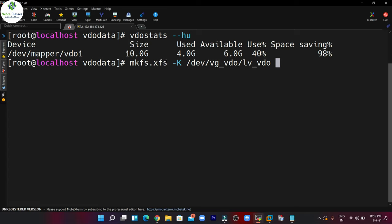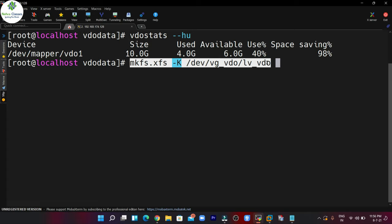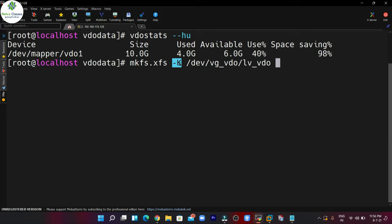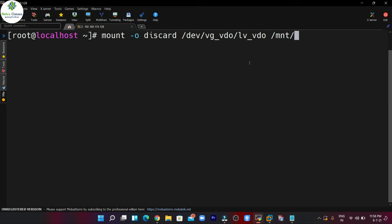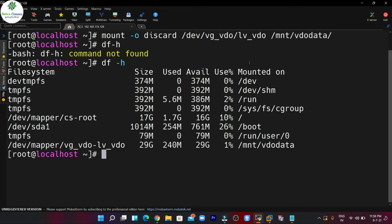The mkfs.xfs -K option allows us not to discard the blocks while creating the file system. In case you want to discard the blocks, you have to unmount it first. So let's unmount /mnt/vdo_data, then mount it with the discard option: mount -o discard /dev/vg_vdo/lv_vdo /mnt/vdo_data. It is now mounted, and the blocks will be discarded.